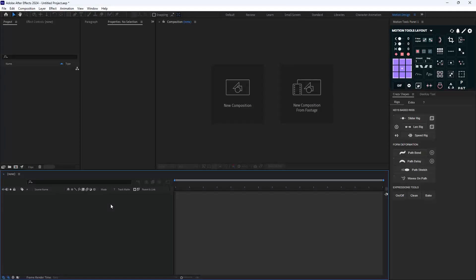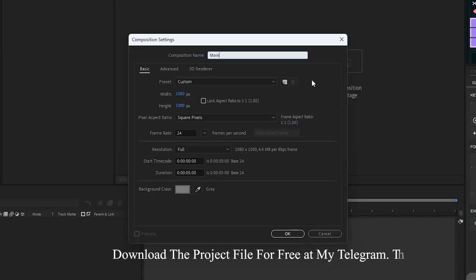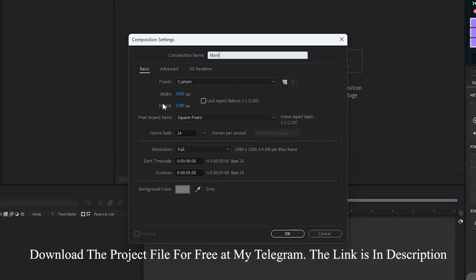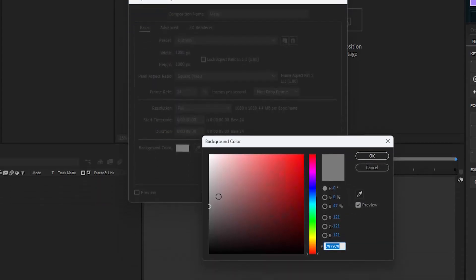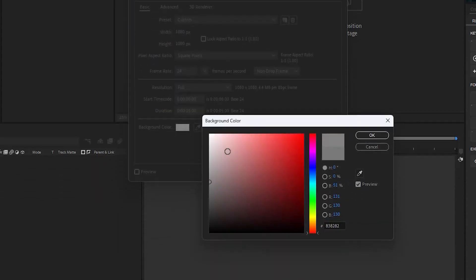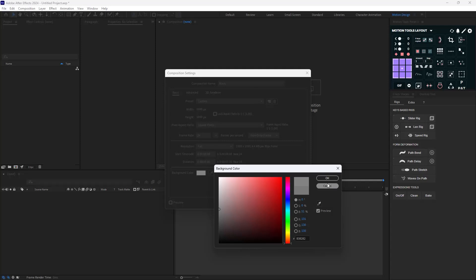Here we are in Adobe After Effects. I'm going to click on New Composition to set it up. I'm going to call it 'main', set the aspect ratio to 1080 by 1080, the duration to 5 seconds, and for the background color I'm going to choose something between white and black because we'll mainly work with white and black for the text colors.